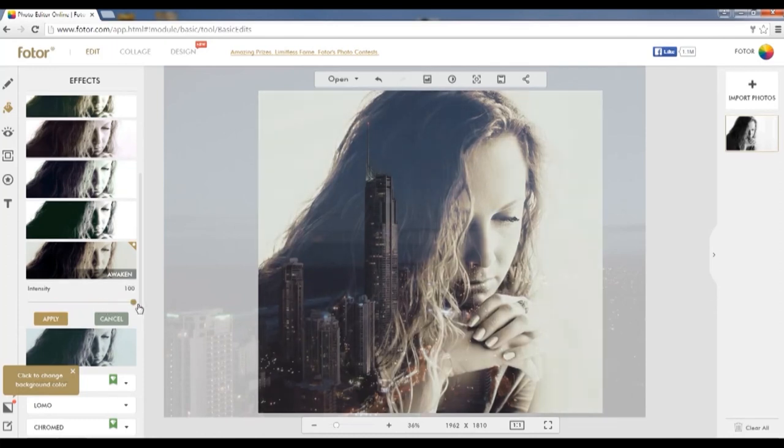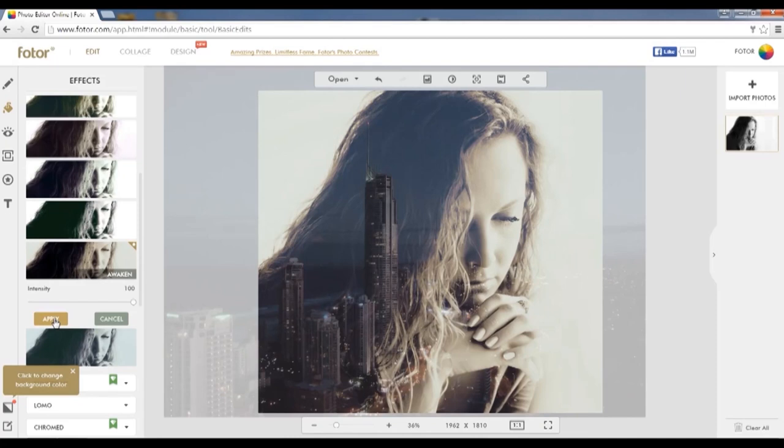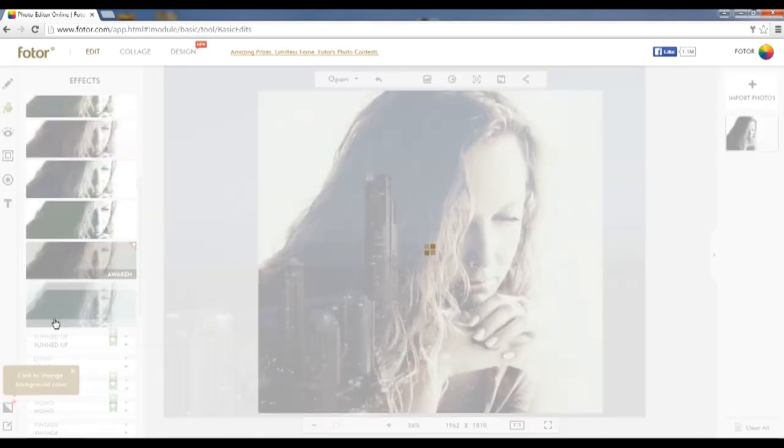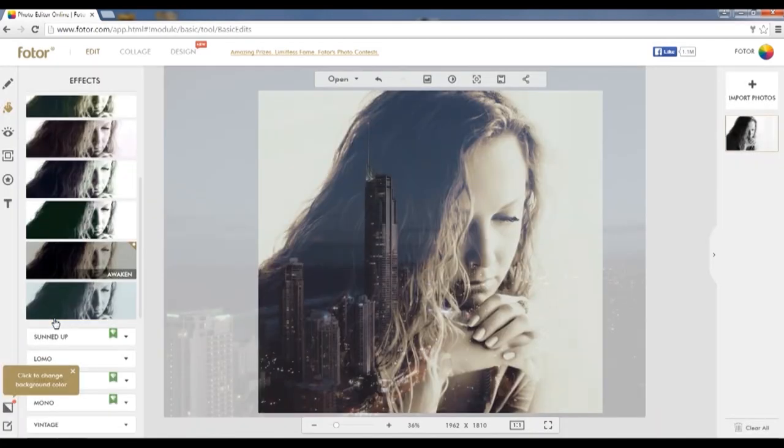And there you have it, guys. After changing the intensity of the cinematic filter, you'll be ready to use your new double exposure picture in any way you see fit. Stay creative, guys.